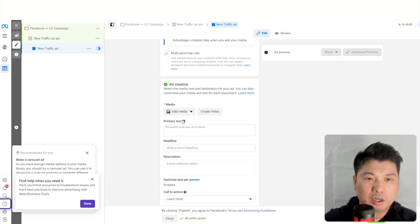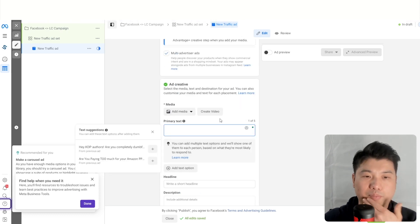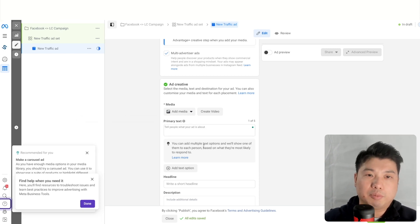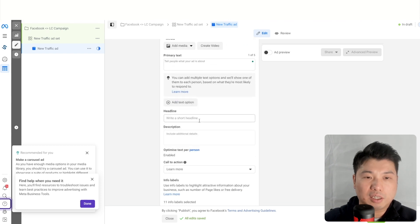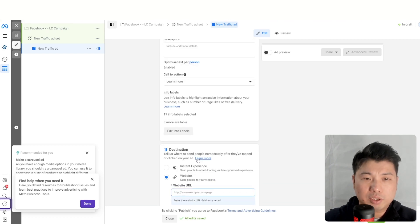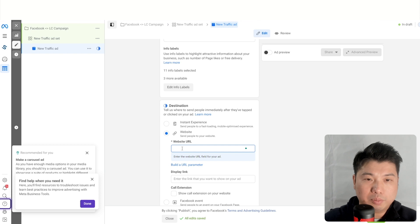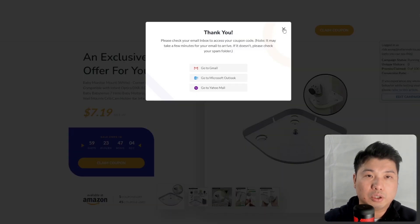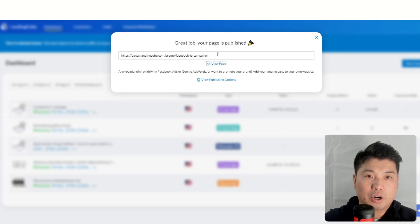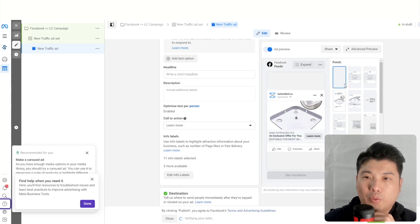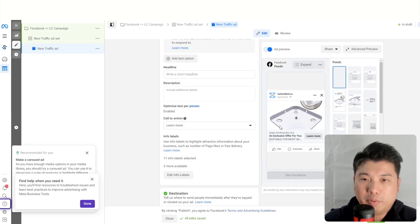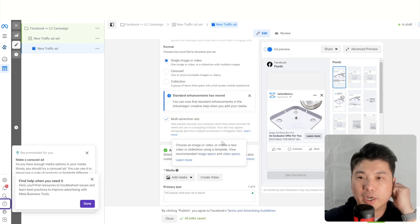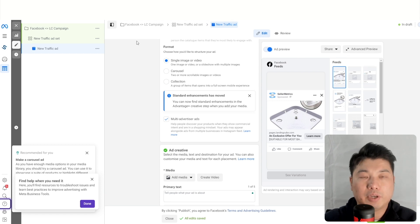Add your primary text — a brief description of what the ad is about. Make sure you have a good headline. For the website URL, this is where you put your Landing Cube URL. You'll also want to add your own media rather than the default image, since the sizing is different and you'll want it to be correct for your Facebook ad.